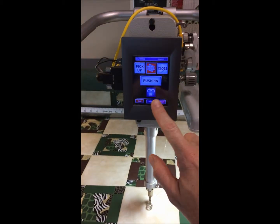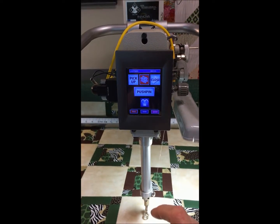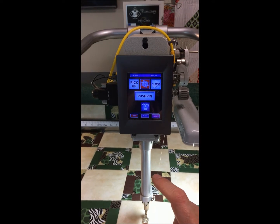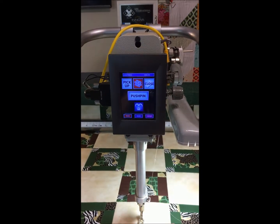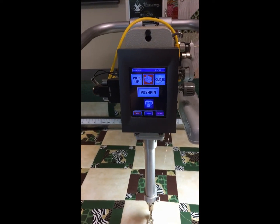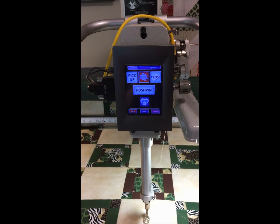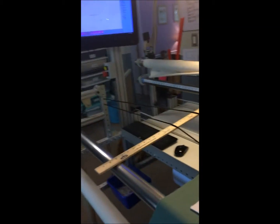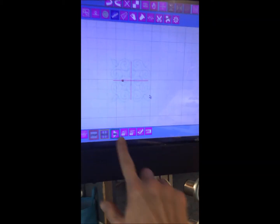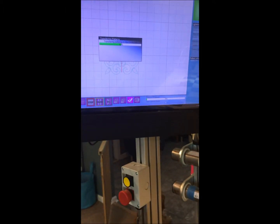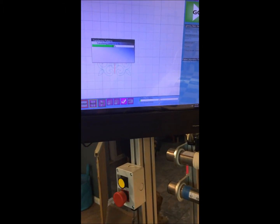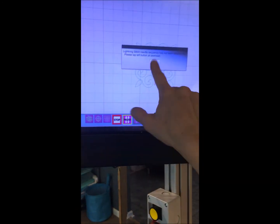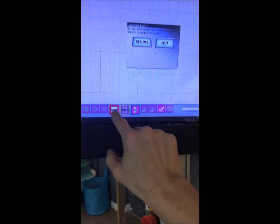You can drop it if you want by clicking this little icon on Lightning Stitch and it'll change to show that you dropped that pattern. Otherwise, you just click go on Mach 3 right here and it's going to sew that little pattern right in the center of that square.